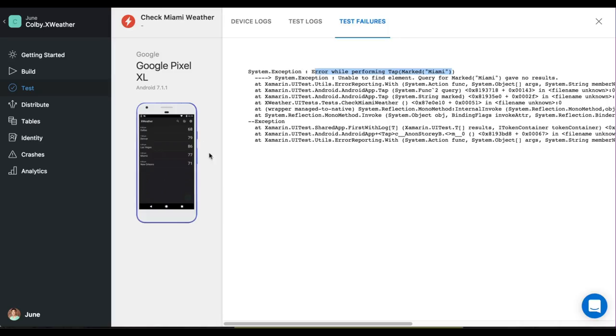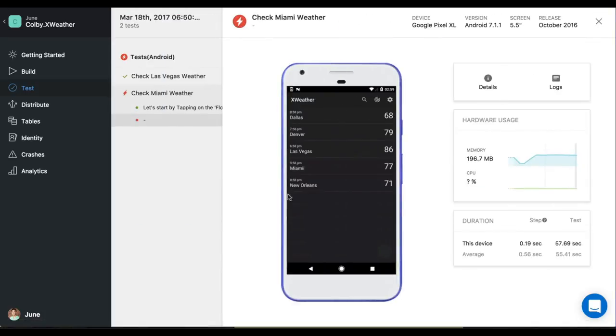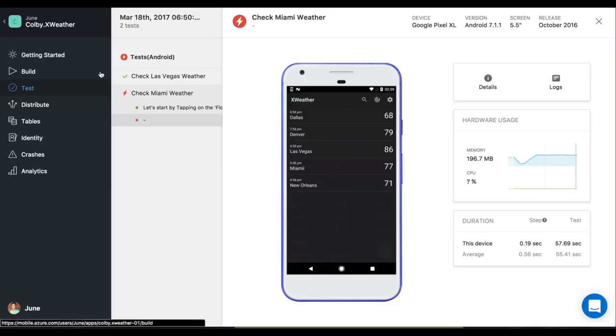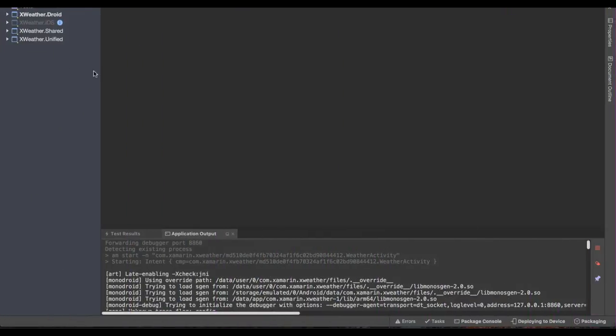So this is the super cool part about Mobile Center. I could quickly see with the snapshots that Miami is definitely spelled wrong here. So let's go back into our IDE.